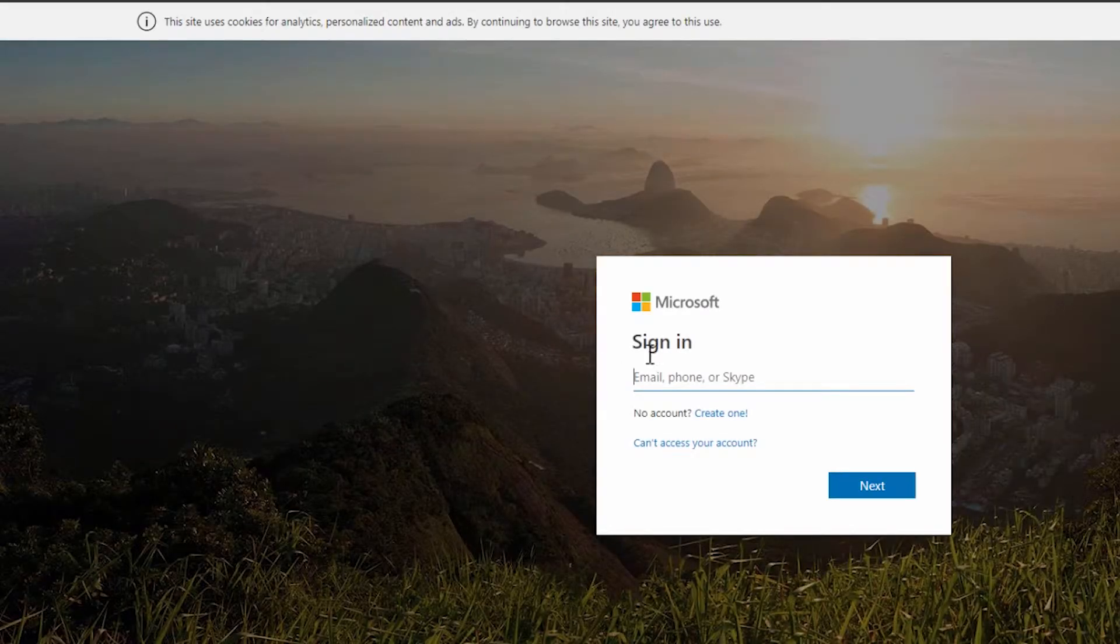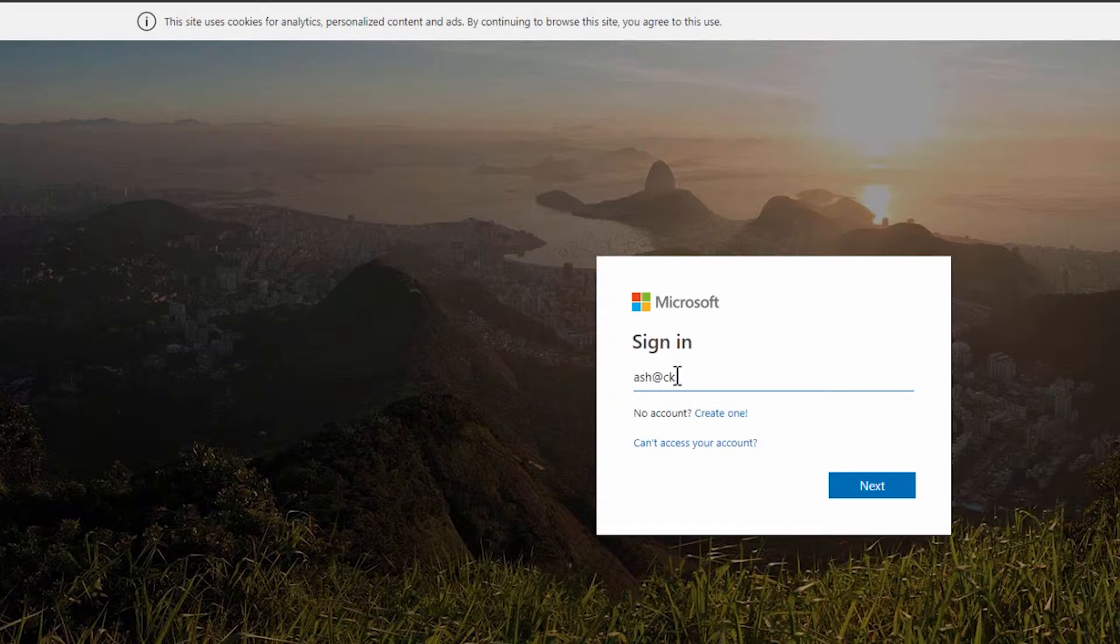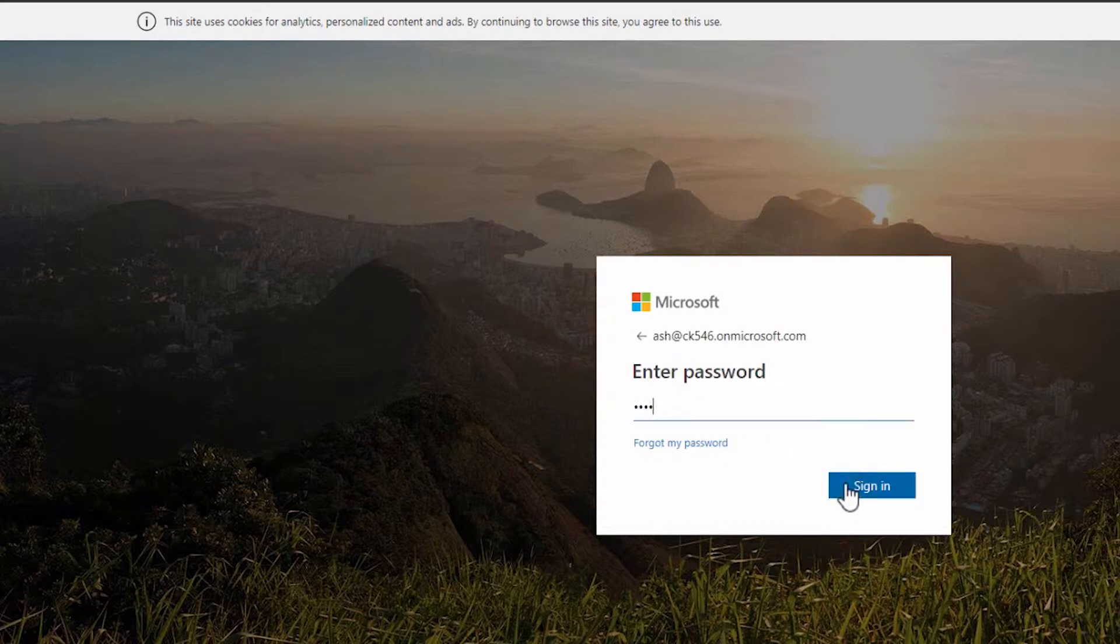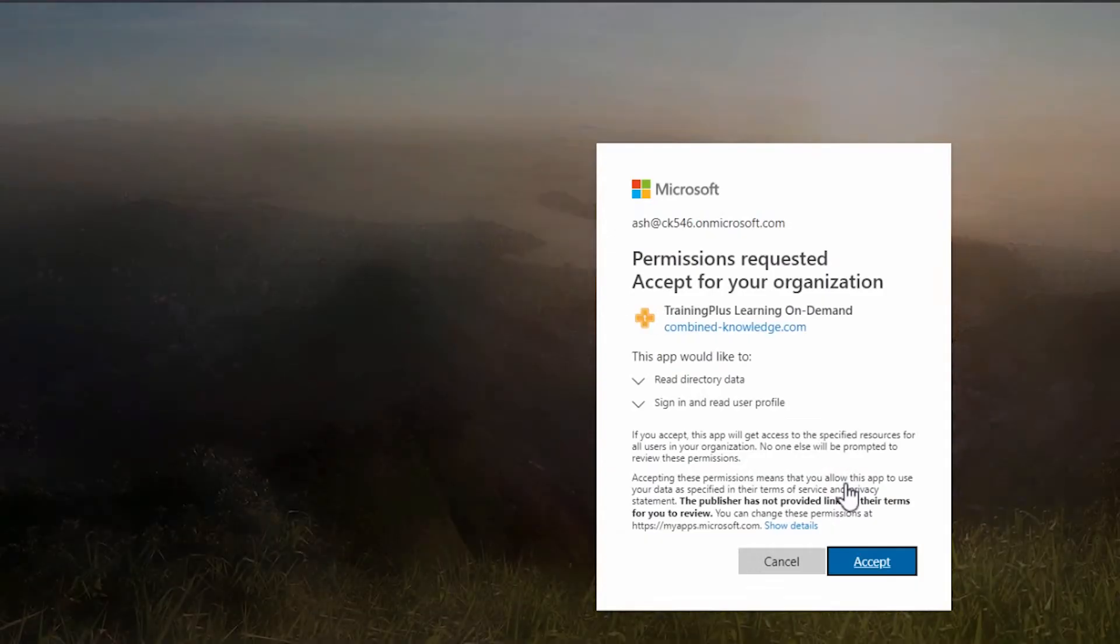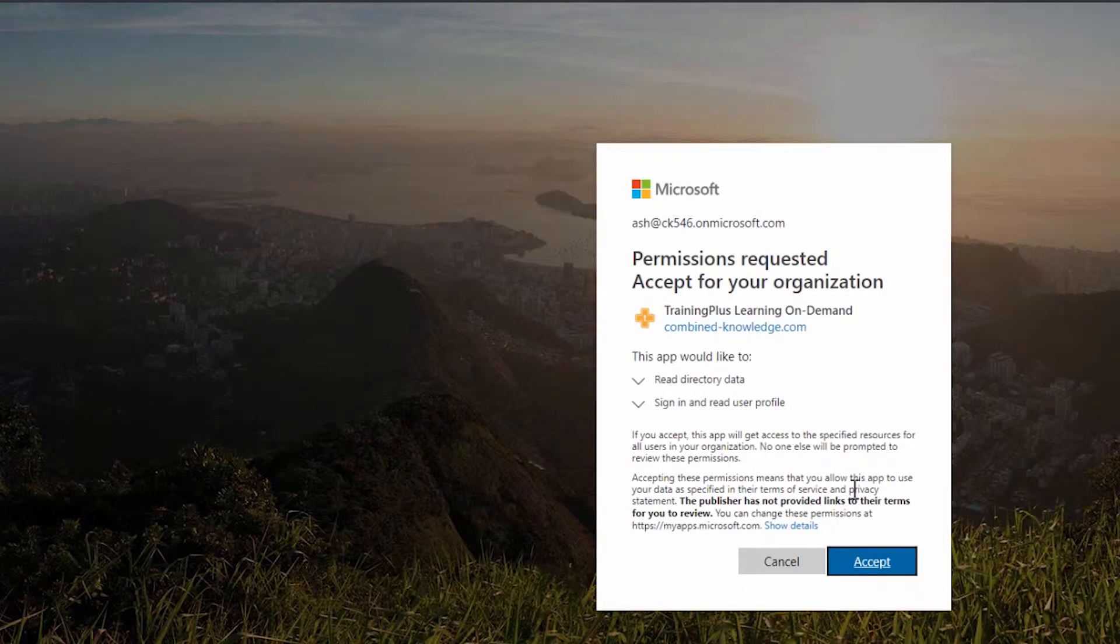If you're not already logged into Office 365, you'll do that now. And then be asked to confirm that you'd like to add the app. Click Accept.